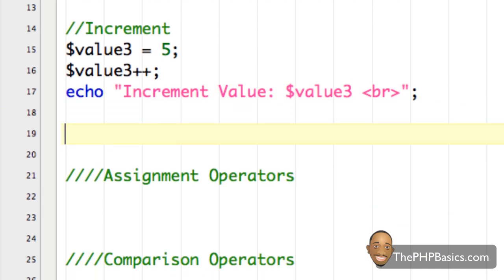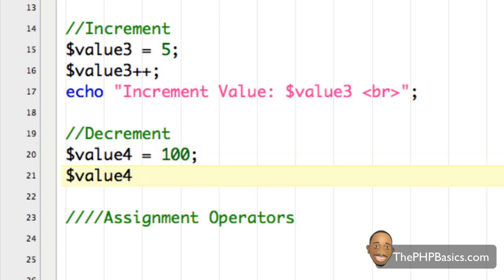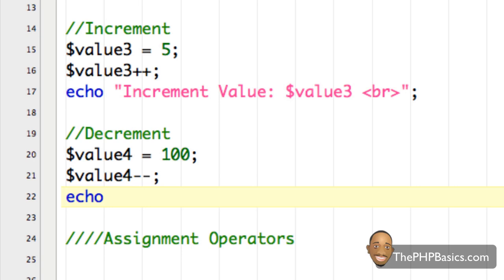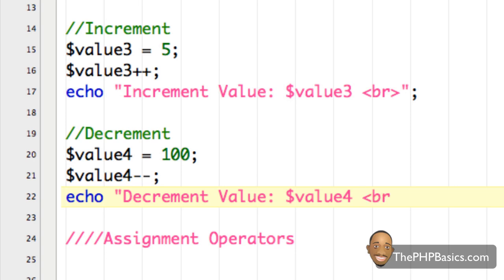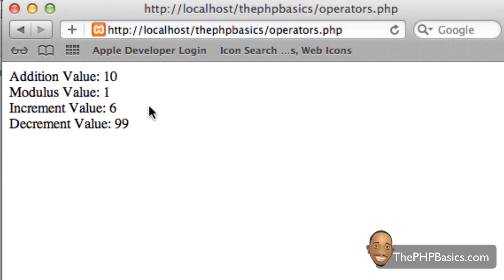The last arithmetic operator I'm going to go over here is decrement. It should be very straightforward. I'm going to put the value 100 in value four. The way you decrement a variable is with two minus signs. Then I echo out that information — value four — with a line break and a semicolon, save it, refresh it in the browser. When we decrement 100, we decrement it by one, so we get the value 99 stored in value four. Very simple.